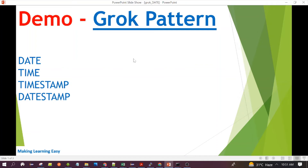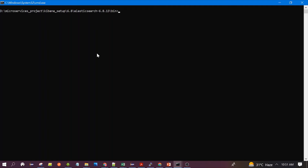Hello everyone, welcome to this session. In this session we will discuss Grok patterns, specifically patterns related to date and time stamps. Let's start our demo.